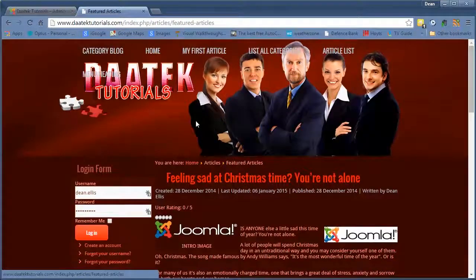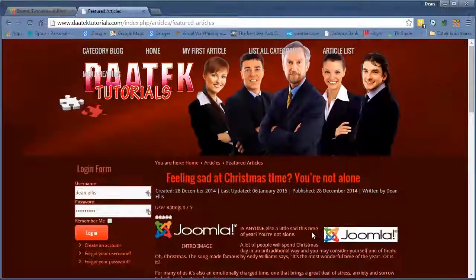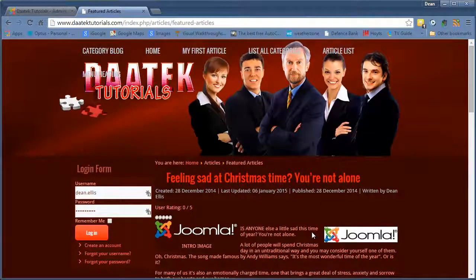But the featured articles is basically a blog layout of all your featured articles. Pretty straightforward. That's it for this tutorial.